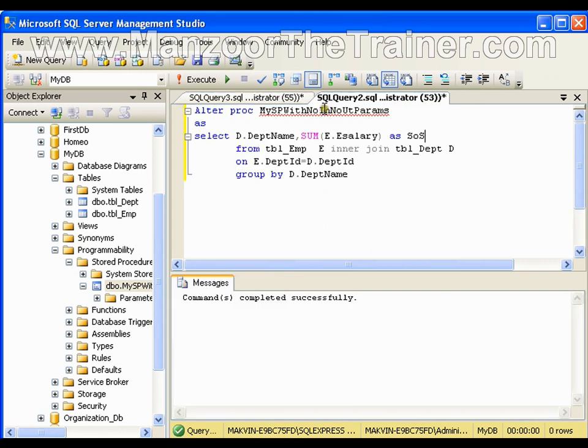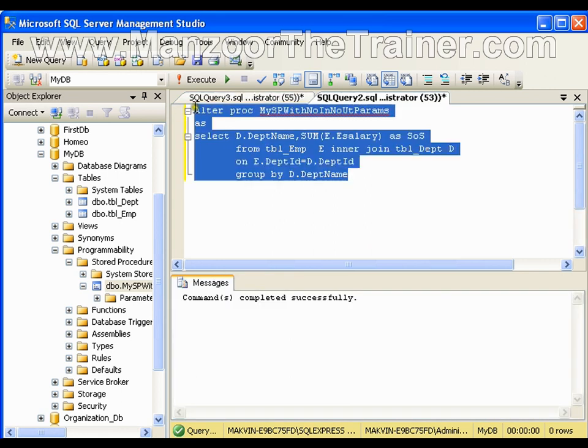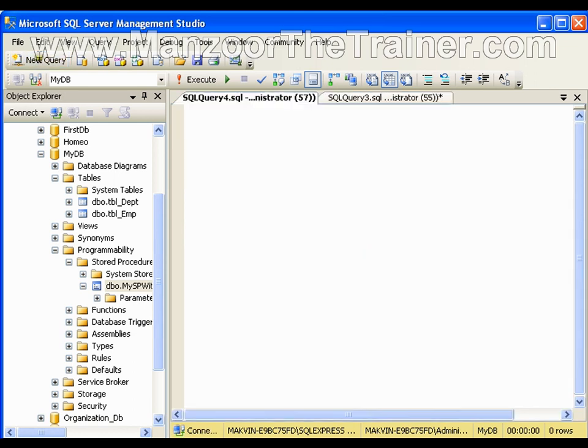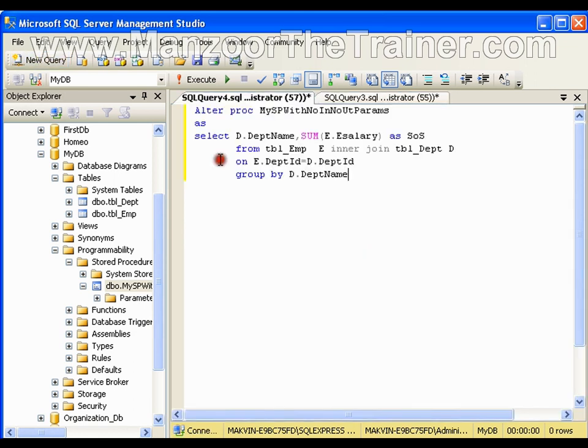Same query, same stored procedure, I will copy, I will go for new query window, I will paste it, now I will create a new stored procedure.